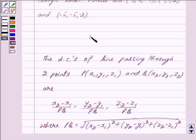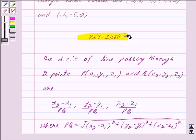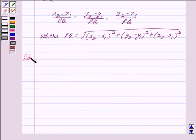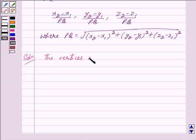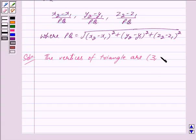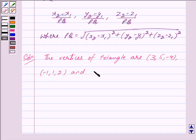So this is the key idea behind our question. Let us begin with the solution now. We are given the vertices of the triangle are A(3, 5, -4), B(-1, 1, 2) and C(-5, -5, -2).